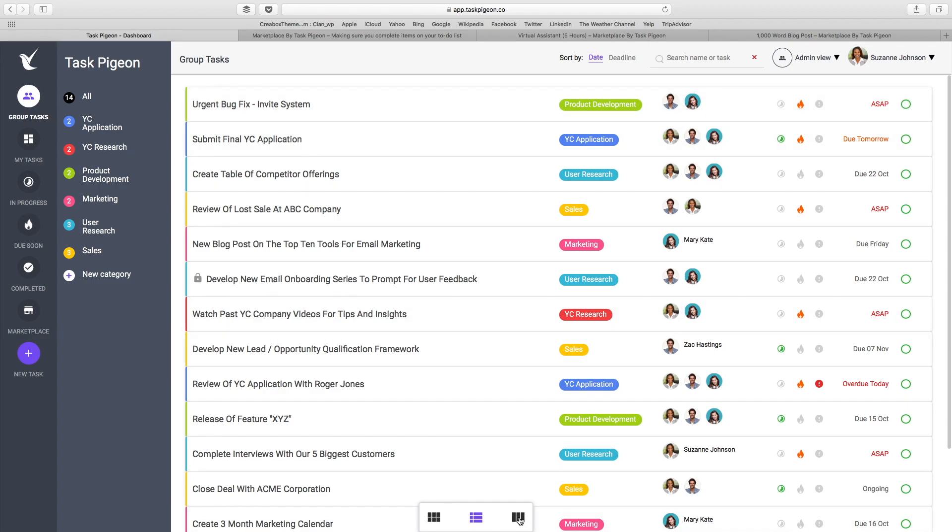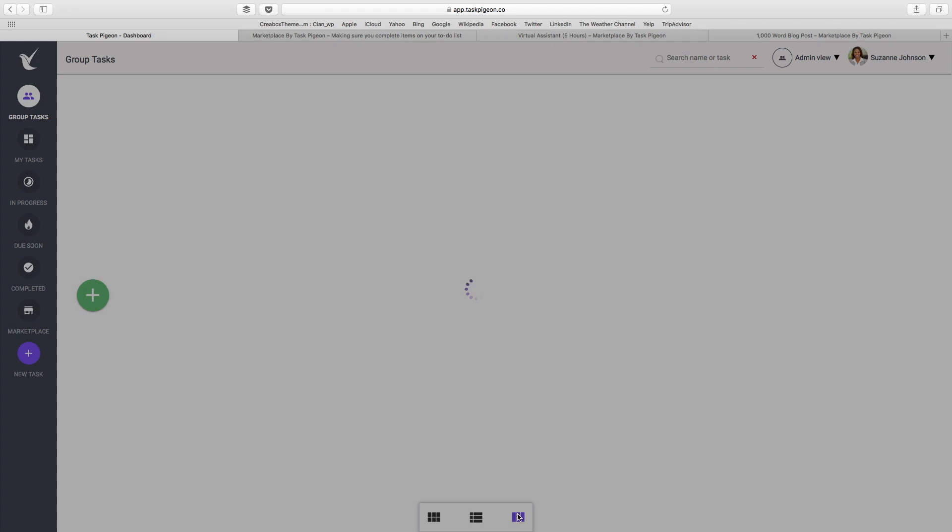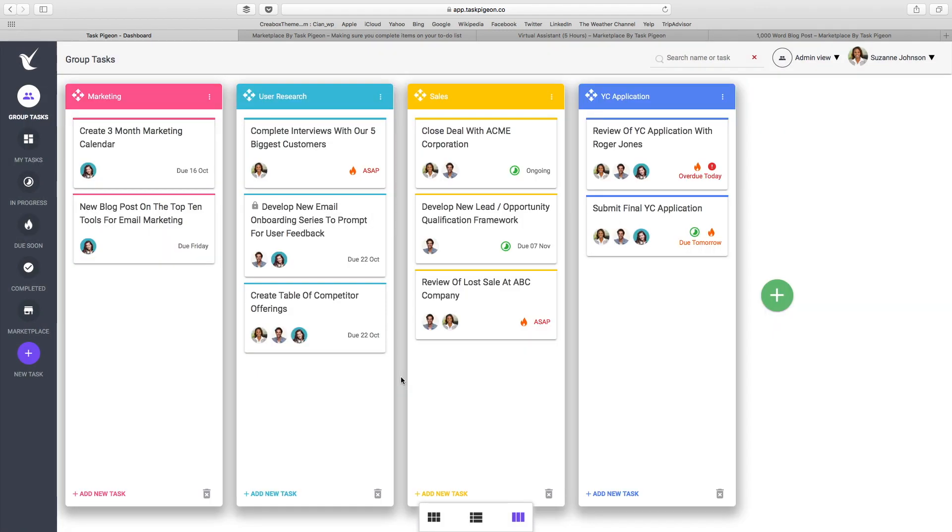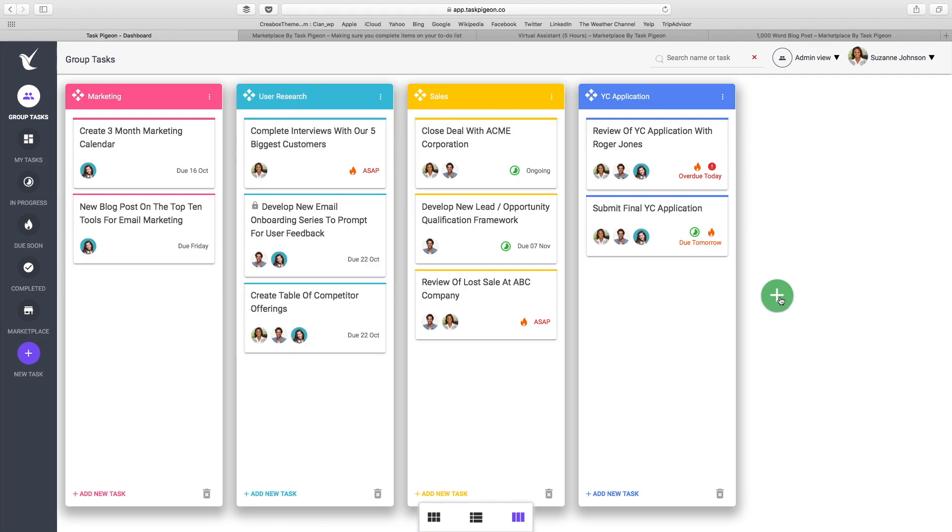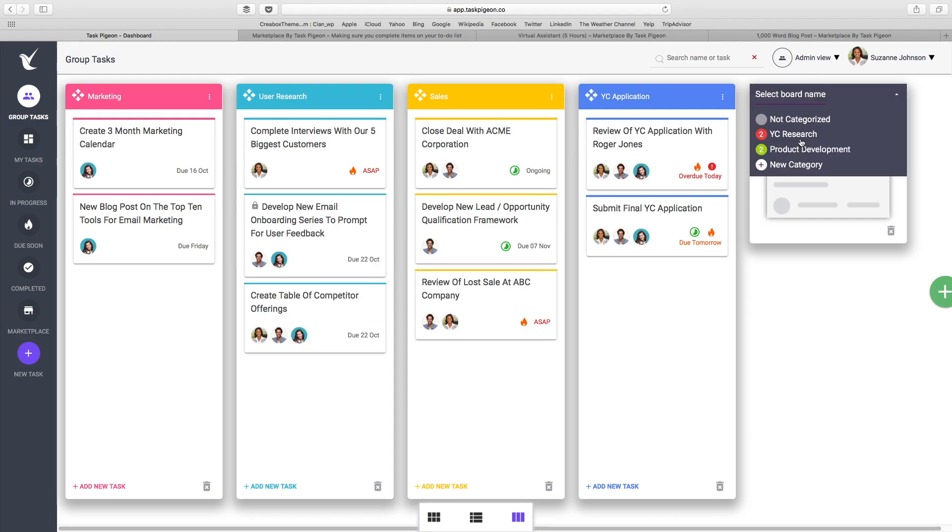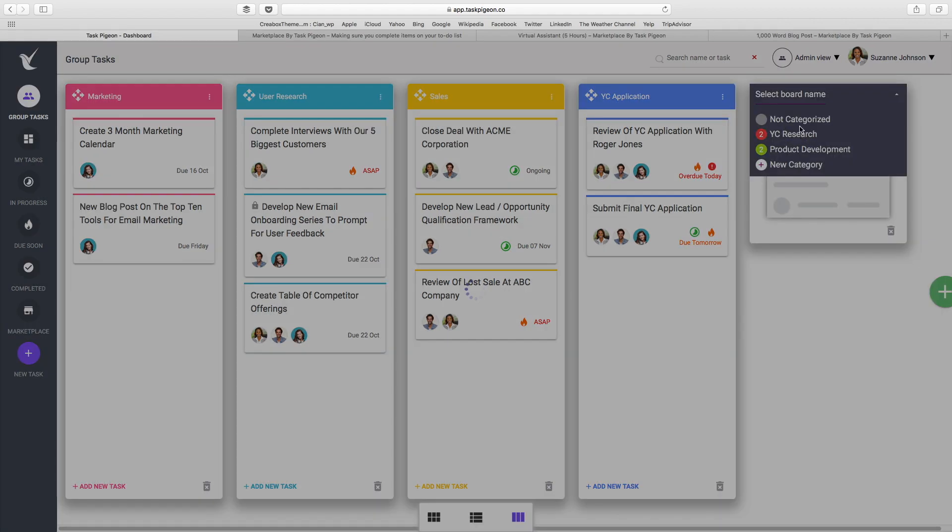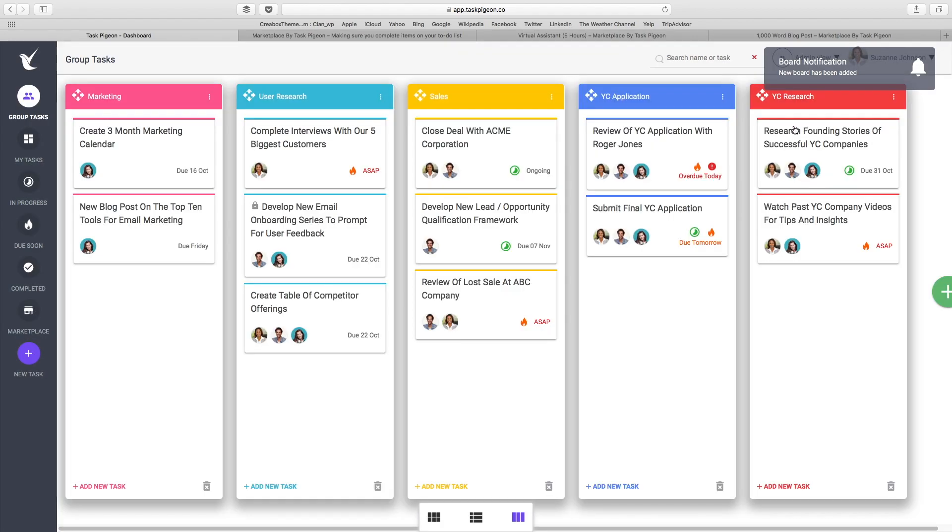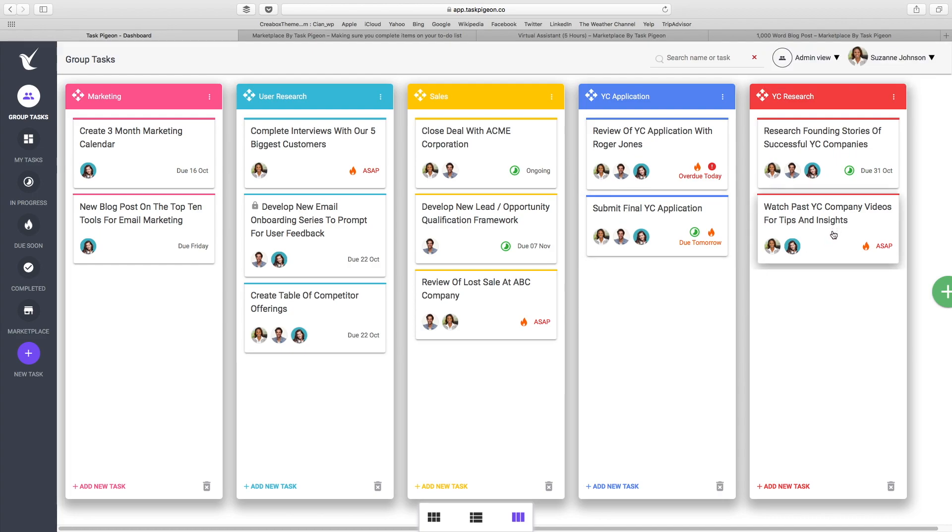Finally, the Kanban board view. This is one of our most popular views and also works great if you like to do the to-do, doing, and done methodology. In this instance however, I've got different categories associated with each board, and you can add a new board by clicking the plus button, selecting the category from the drop down list, and it will automatically populate. Of course, the Kanban board view and all of our other views, for that matter, you can easily drag and drop tasks from one category to another if you so choose.